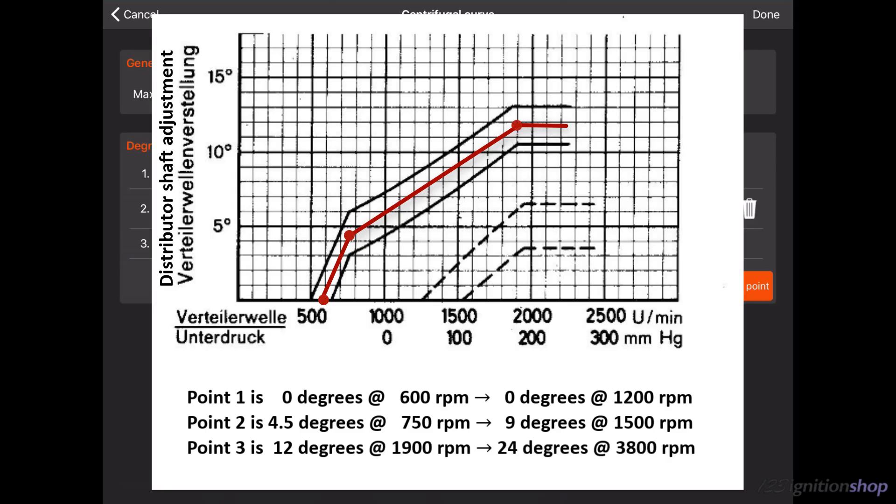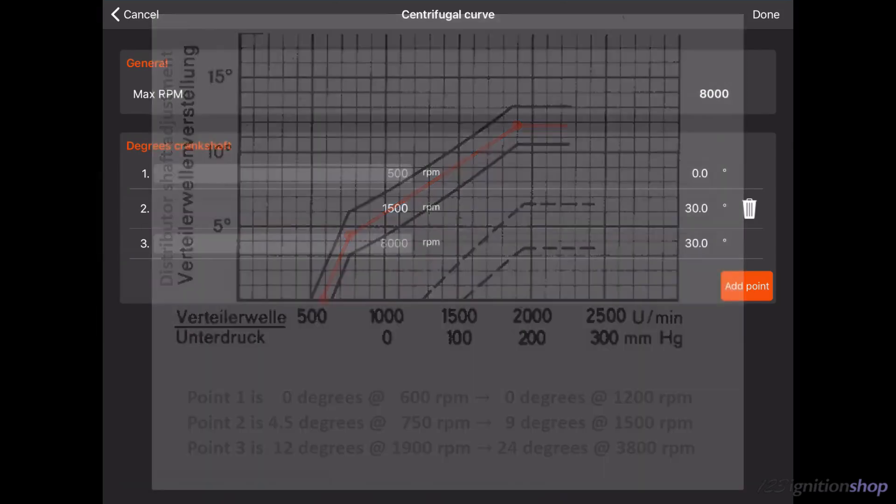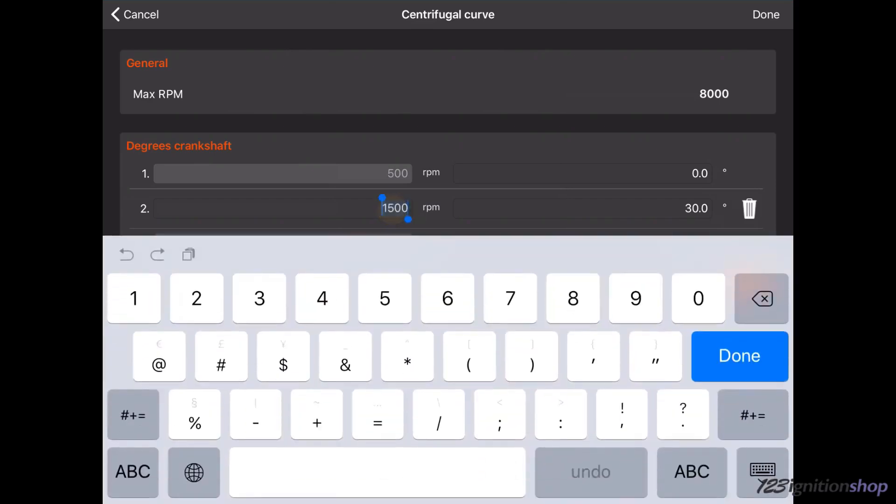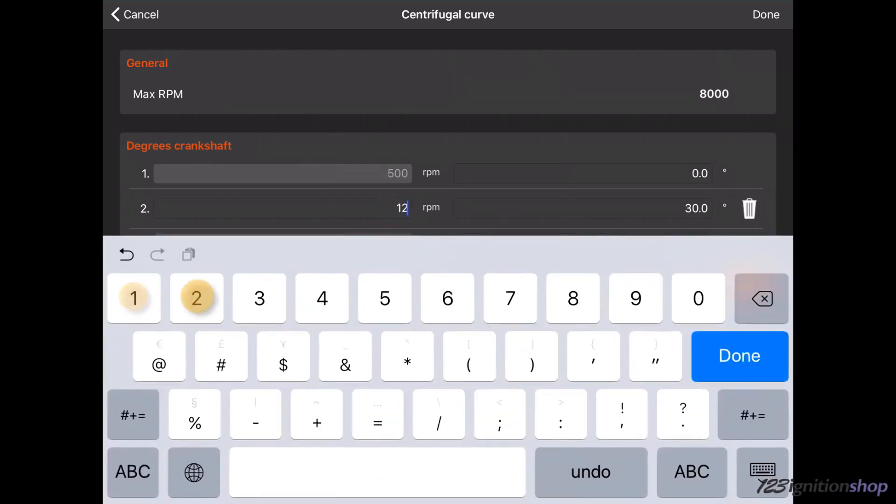We will now add these points to the advance curve in the ignition. The lowest point in the curve is always 500 RPM and the highest point is always 8000 RPM. To change the point, tap on the RPM and enter the desired value. This can also be done with the advance value.